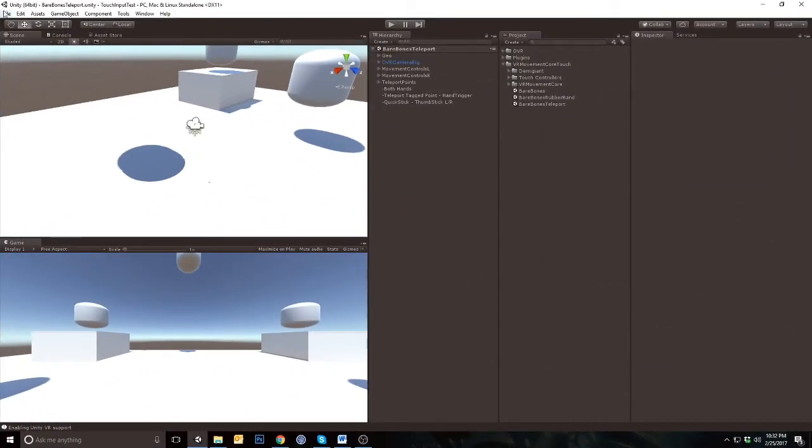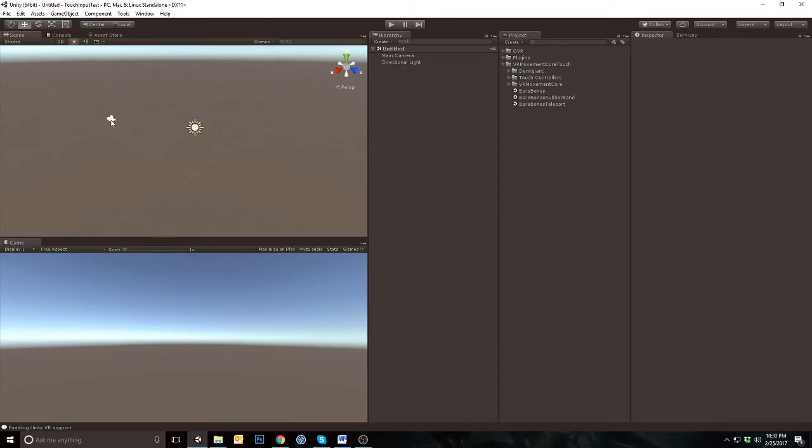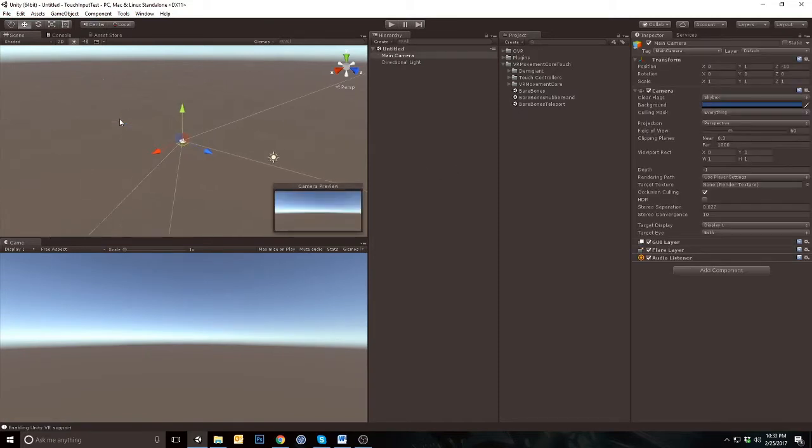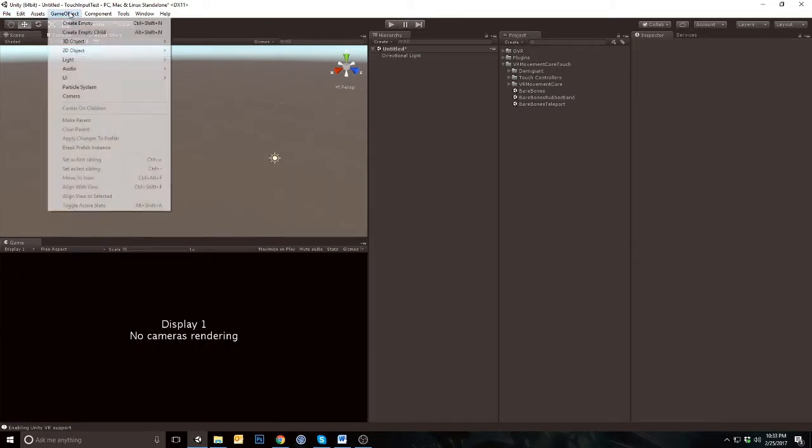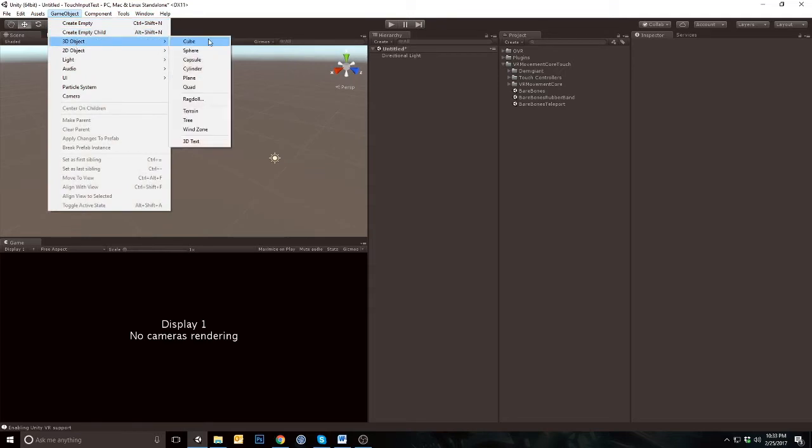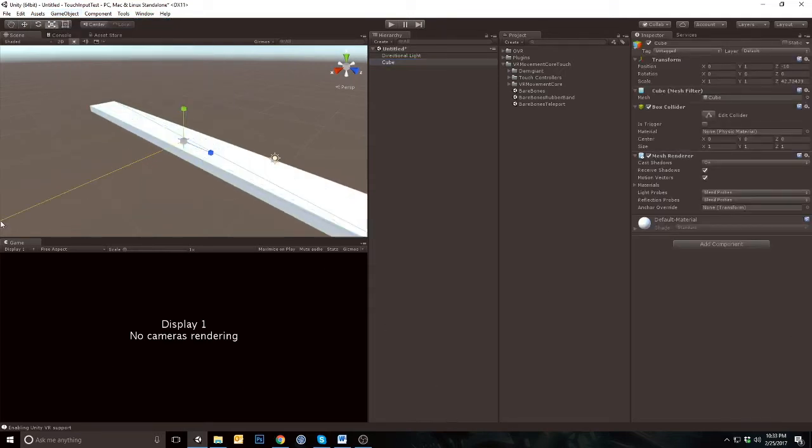Now, let's create a new scene and set this up from scratch. Delete the main camera from the scene.